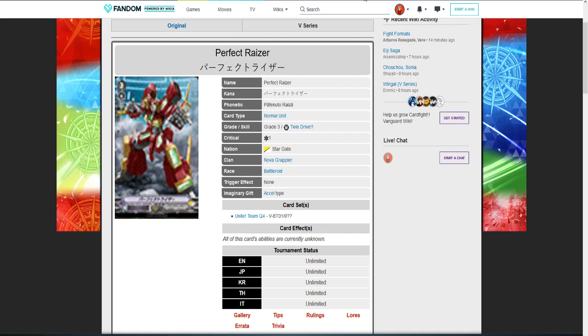I think this is going to have something similar to its original skill where when ridden, send all Razers on your rear guard to soul, get X power for every Razer in soul during your turn, and then it gets a critical. I think it's going to get more power and potentially more criticals per Razer in soul. So like instead of getting an additional critical, it will be like for every three Razers in soul, gain a critical. So if I have 13 Razers in soul, 12 of them is going to give me four additional criticals. That might seem overpowered, but in all reality it's not because you're going to perfect guard that attack.